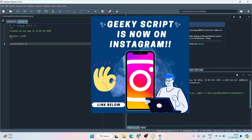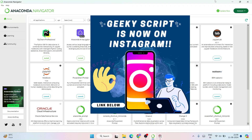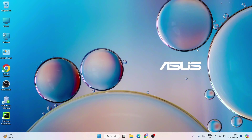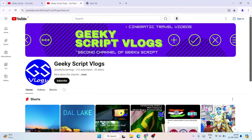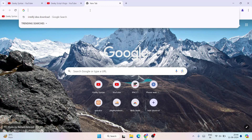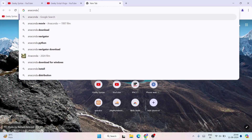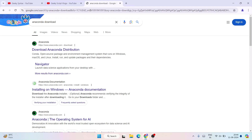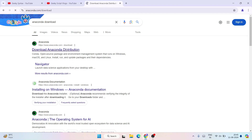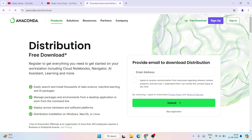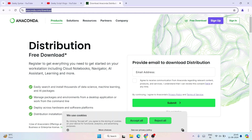Without any delay, let's start. To install Anaconda, you need to first go to your favorite browser and search for 'anaconda download' and hit Enter. That's going to show you www.anaconda.com as the first search result. Click on 'Download Anaconda Distribution' and that will redirect you to the official site of Anaconda. I'm going to provide the anaconda.com download link in the description.